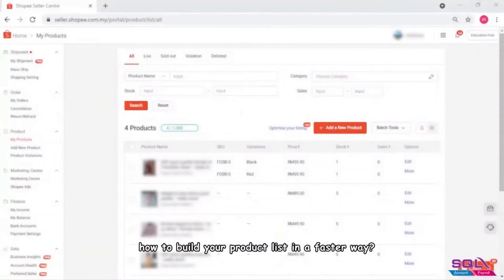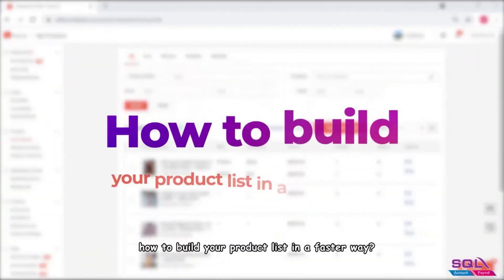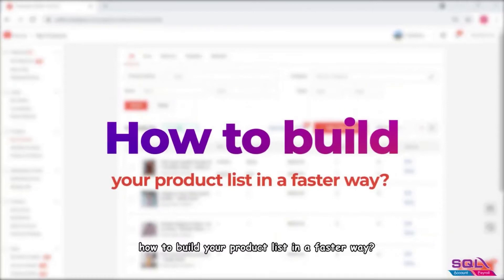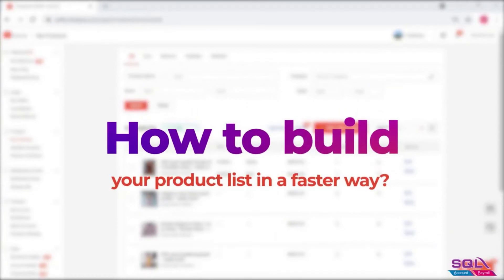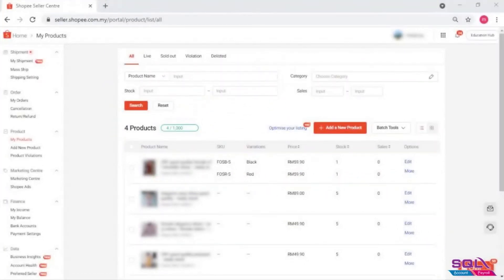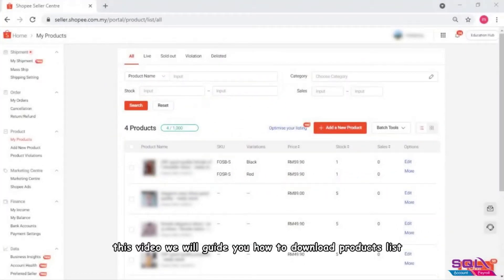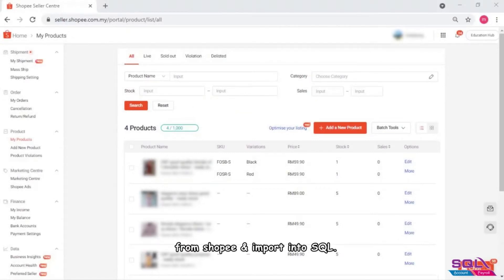Hey guys, this video will guide you how to build your product list in a faster way — specifically how to download a products list from Shoppy and import it into SQL. Start by logging into Shoppy Seller Center.